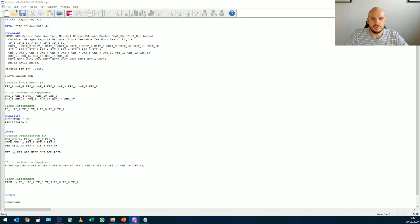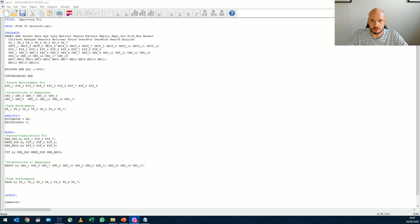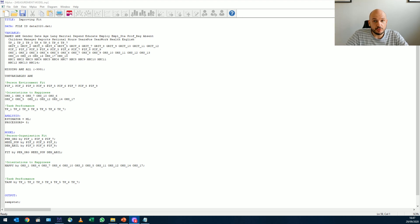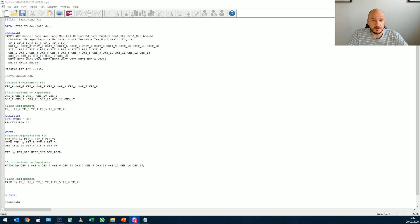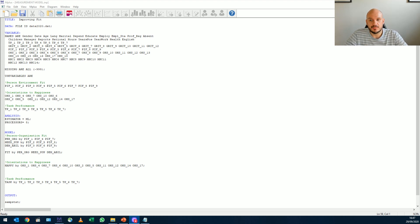So good afternoon everybody and welcome to our next little lecture. Today's lecture is all about how to improve your model's fit, your measurement model's fit, in order to get the best fitting model for your data.